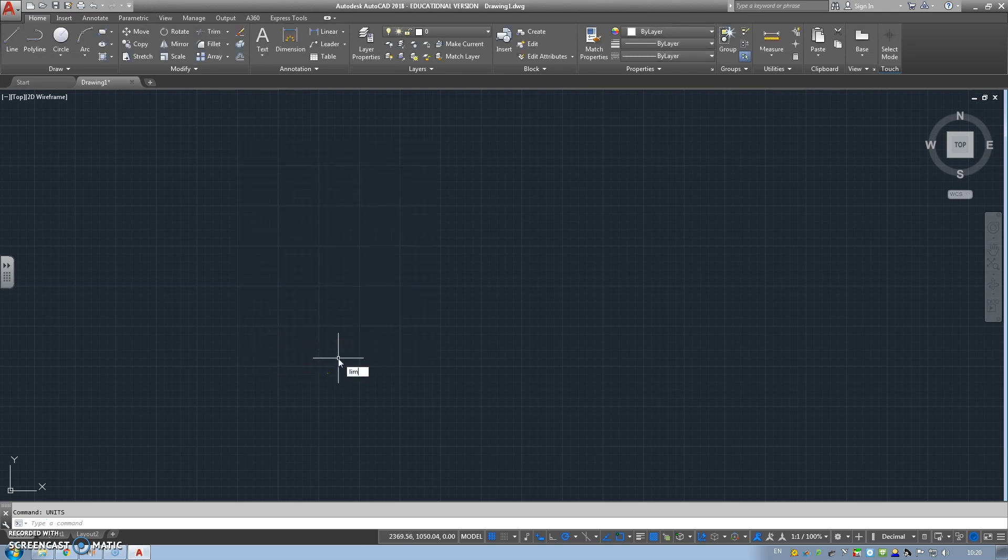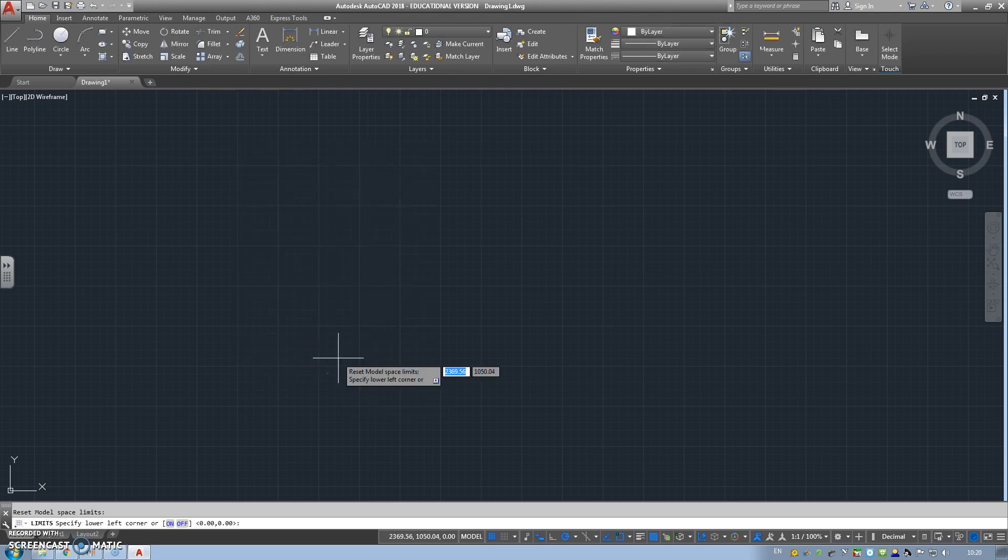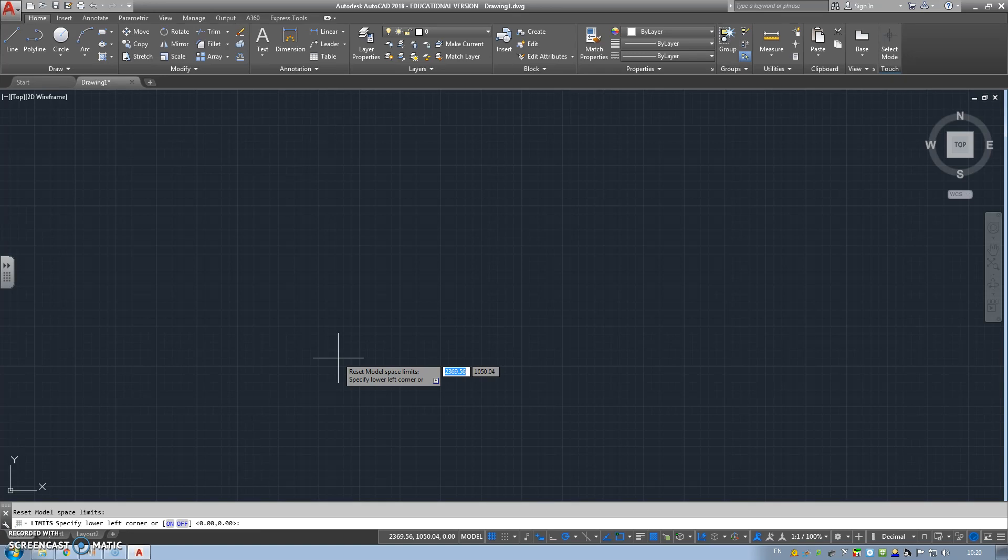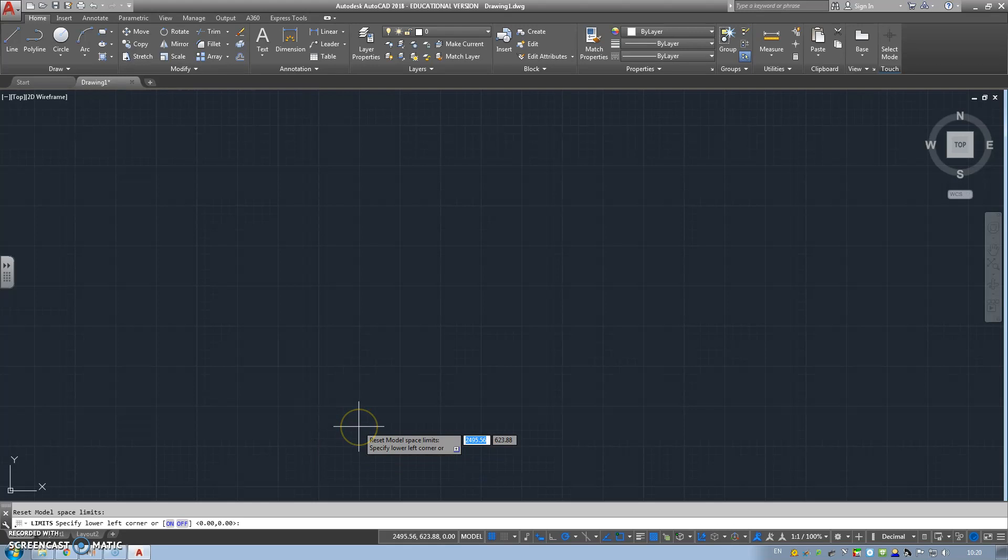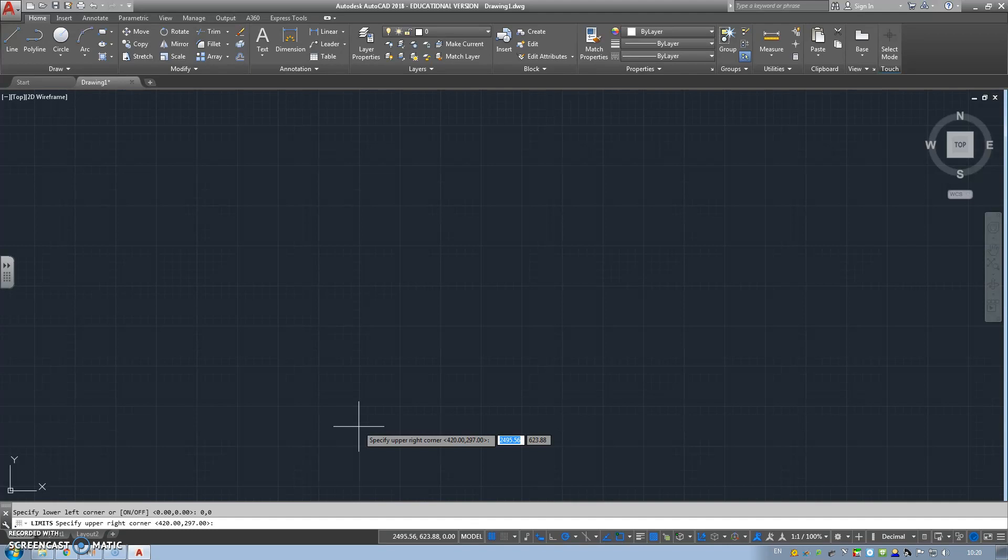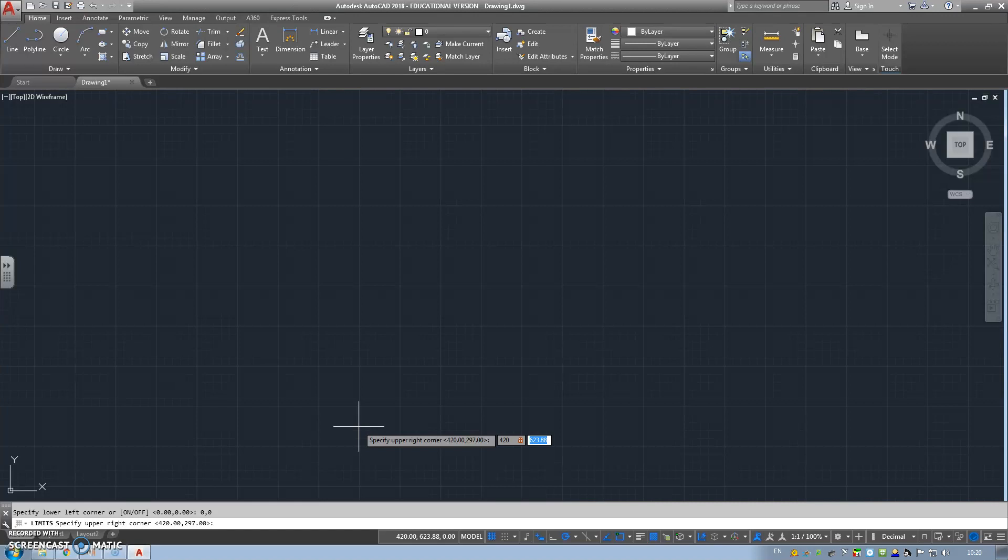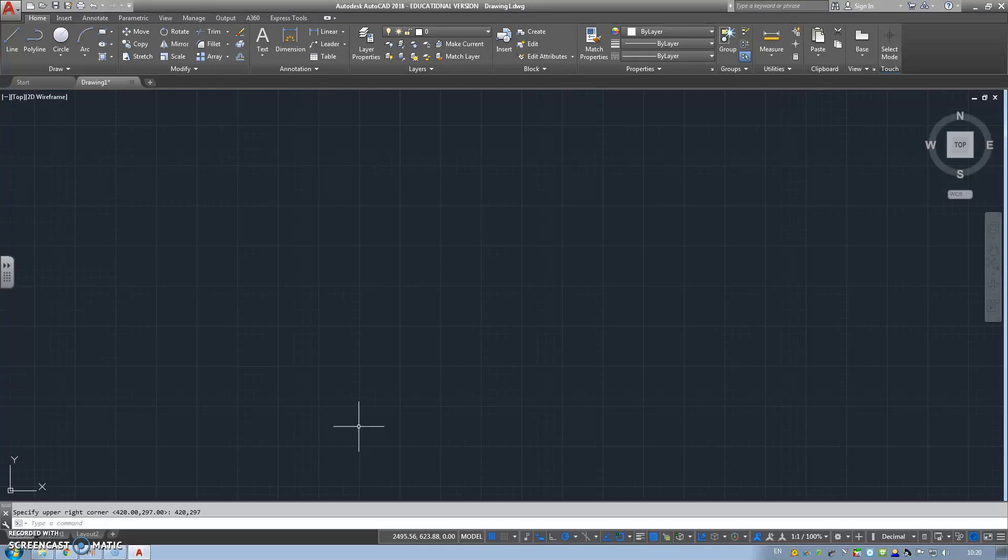Next thing we're going to go to is limits. The question down in the corner is asking what is our lower limit corner. On AutoCAD we're going to use 0,0 as our base point. It's asking to specify the right corner, so this is the top of your page. If we're going to go for A3 landscape, it's 420,297.